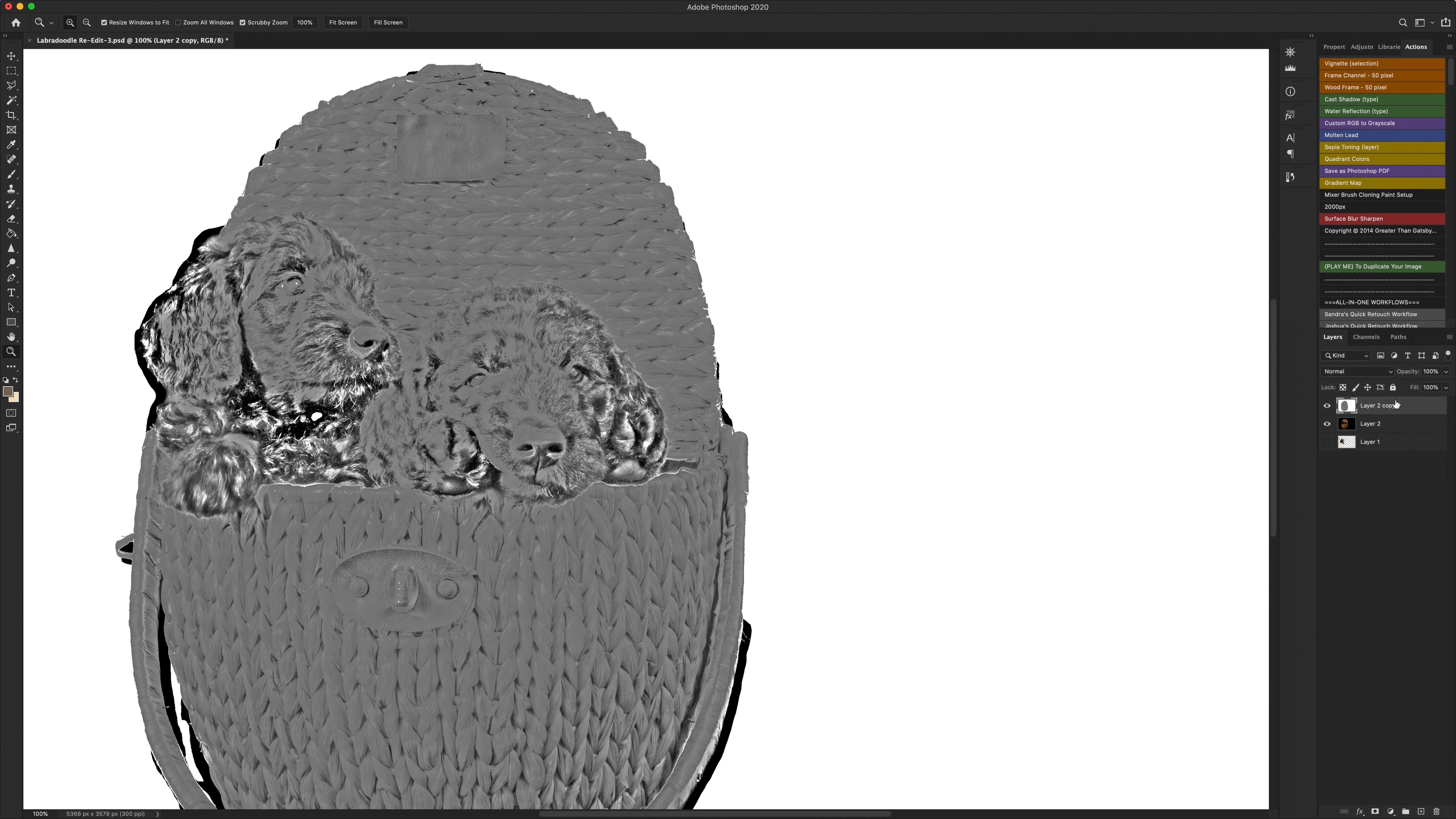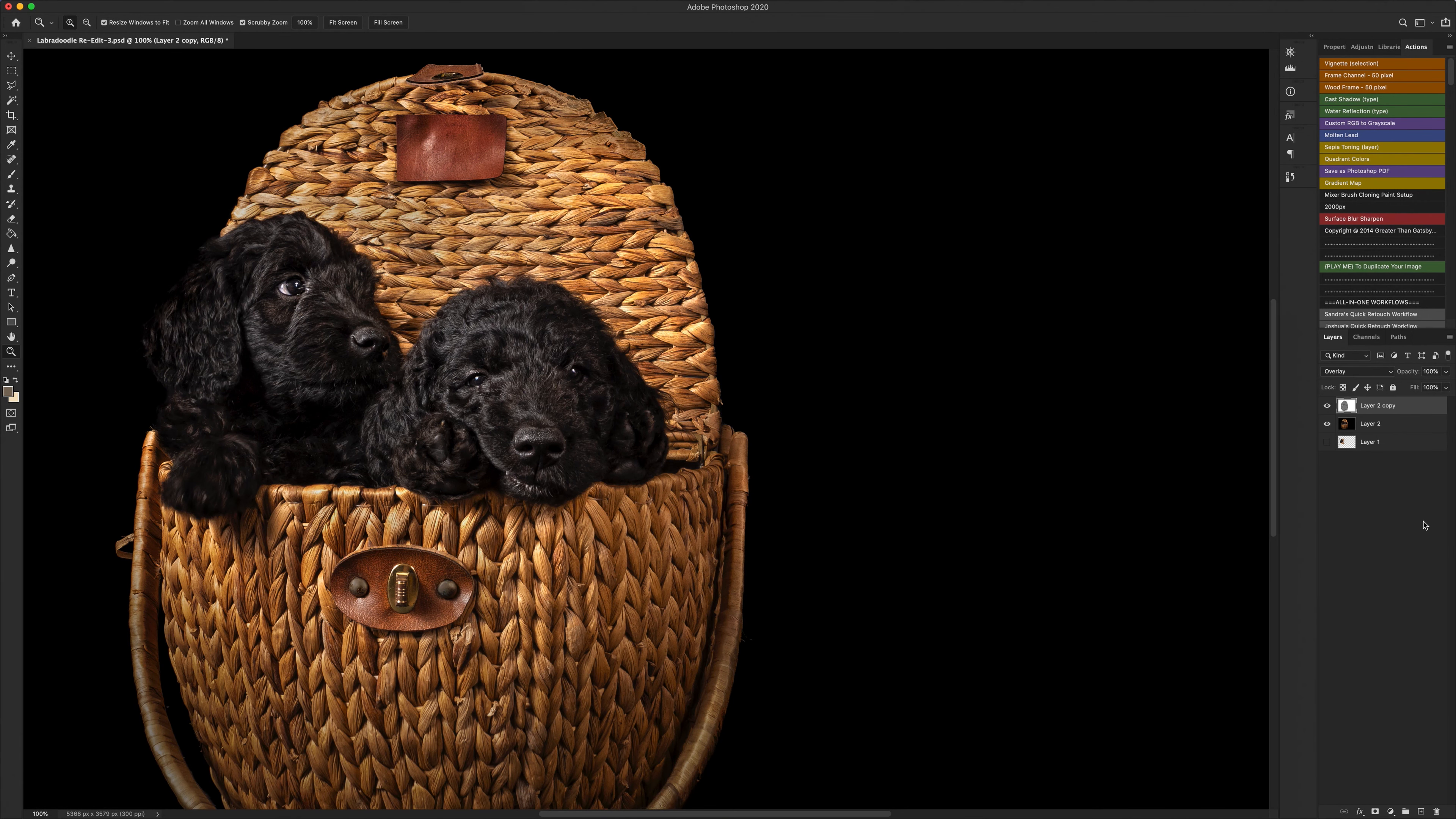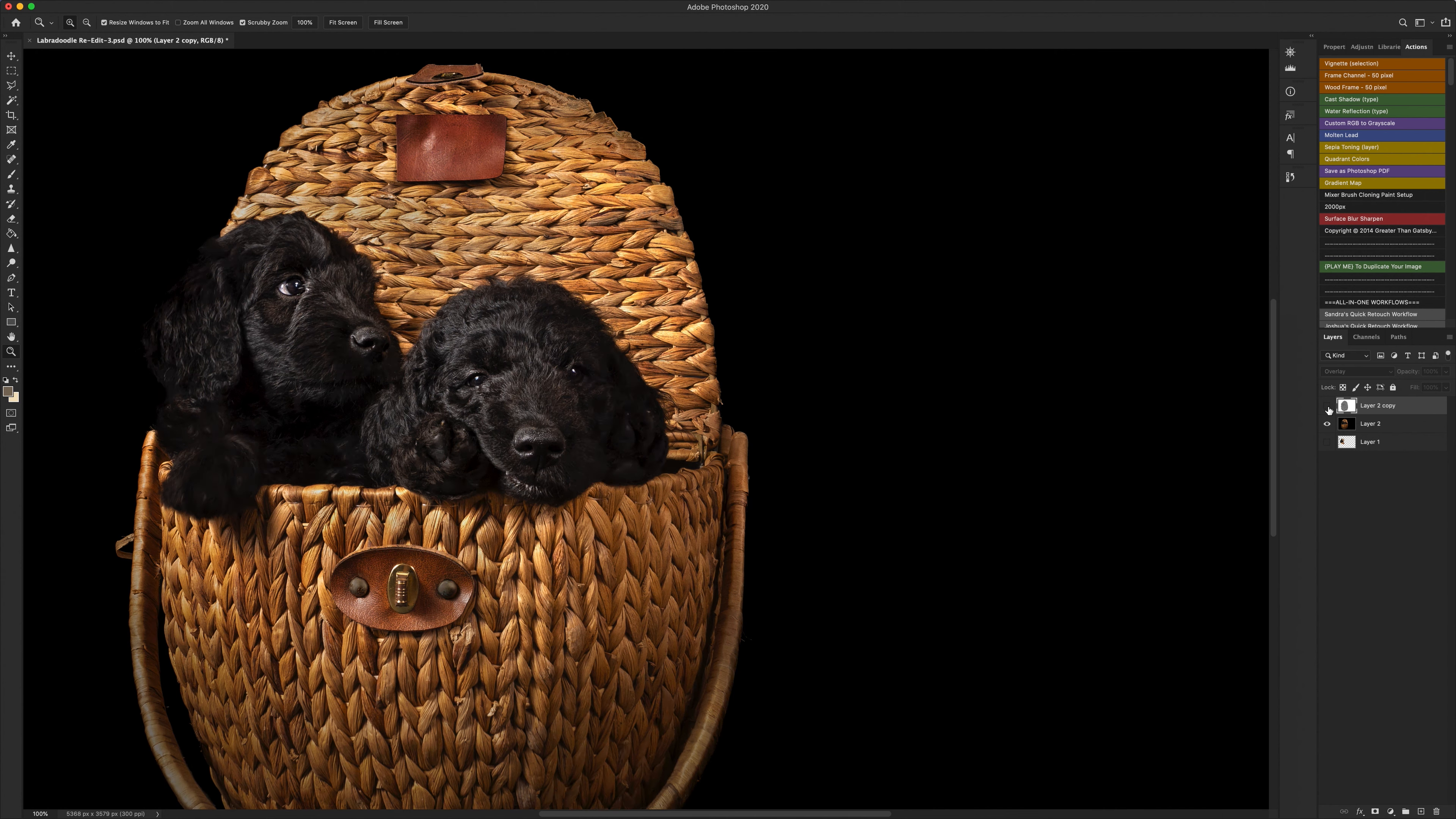So with this layer that you've got now you go into the layer style and you choose overlay and if you look at the image now you should be able to see quite a big difference.